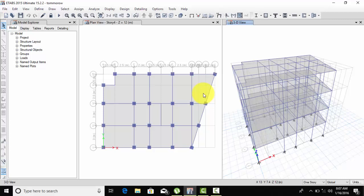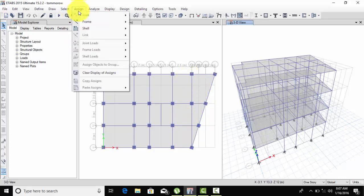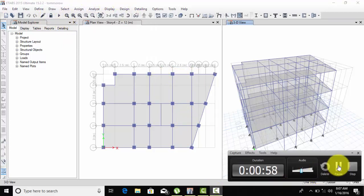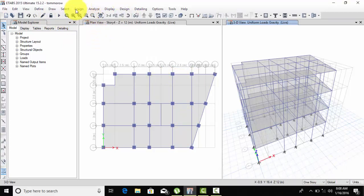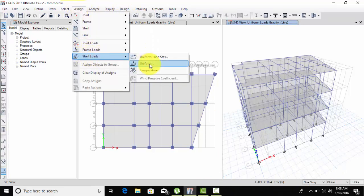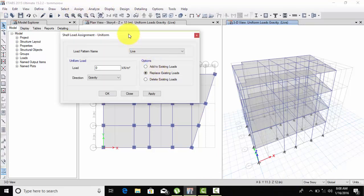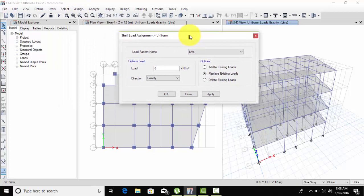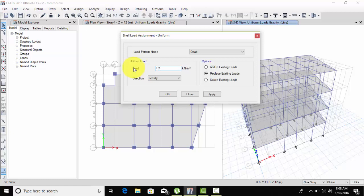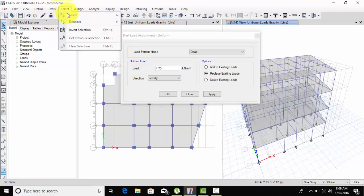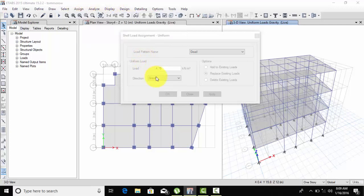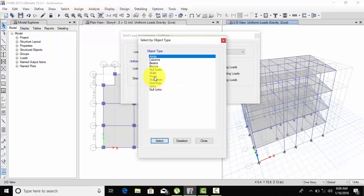3.75 plus 1 kilonewton for floor finish gives a total of 4.75. Now let's assign this 4.75 load. Open the model, go to Assign, then Cell Load, then Uniform. Enter 4.75 for the total load.